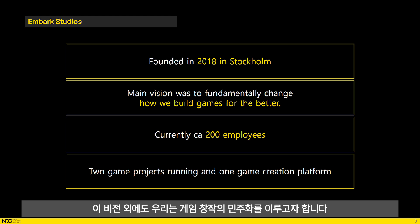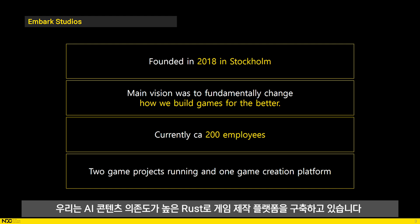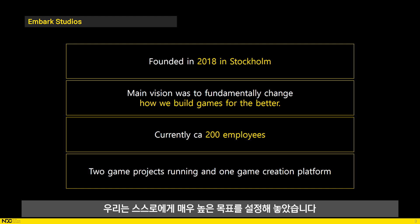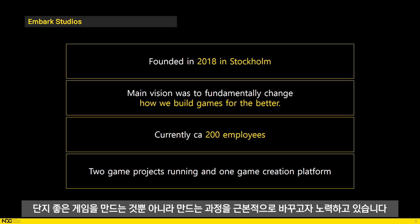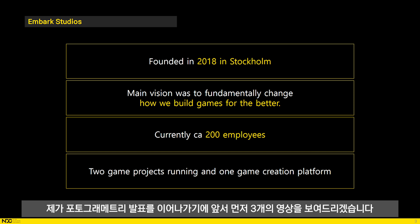Apart from that vision, we also want to democratize game creation. We are building our own game creation platform with Rust and it relies heavily on AI generated content. We have set high goals for ourselves at Embark, but each and every one of us believes in that goal and we strive for not just building great games but also fundamentally changing how we build them.